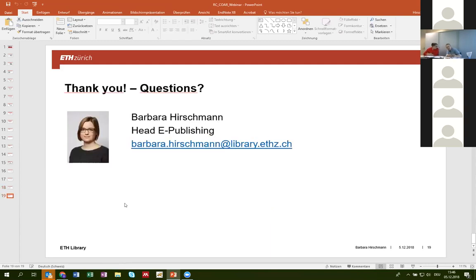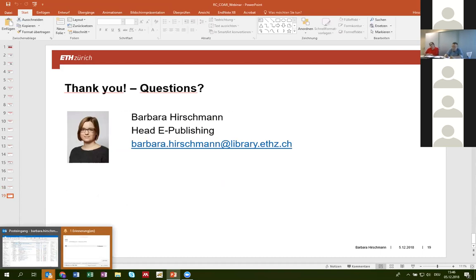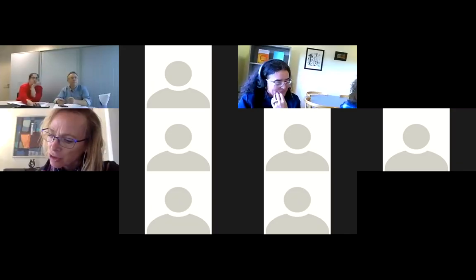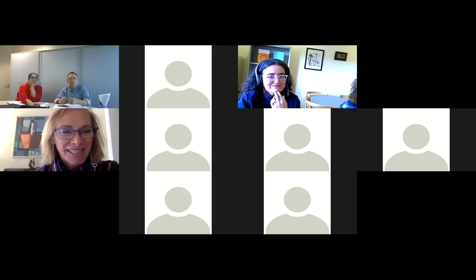Thank you. I hope I did not take too much time. Thank you very much, Barbara — that was really interesting and I'm sure there'll be questions afterwards. We move now from the Anglo-Saxon world to the Latin world. Our next presenters are Luis Anglada and Mireia Alcalà from the Consortium of University Libraries in Catalonia. Please go ahead.